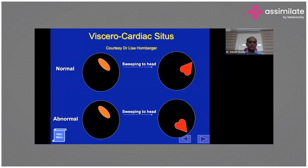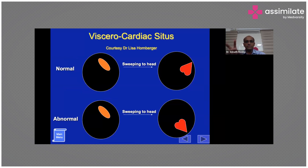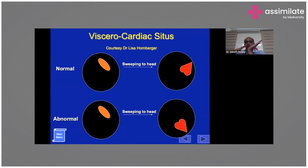When sweeping, look at the stomach bubble and the rotation of the heart together. A useful rule: if the stomach bubble is on one side and the heart apex points the other way, forming a 'V' shape, that is normal. If both the stomach bubble and the cardiac apex are on the same side, that is abnormal — it may represent situs inversus. If the heart is on the right side opposite to the stomach, that could be dextrocardia.